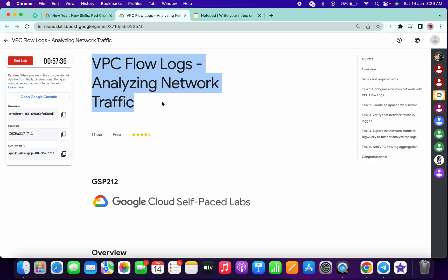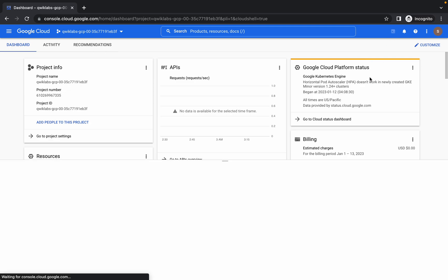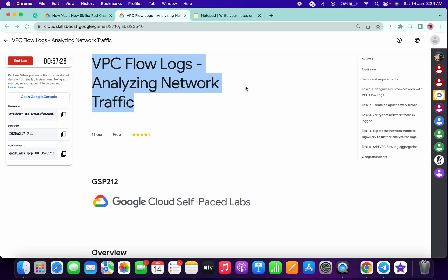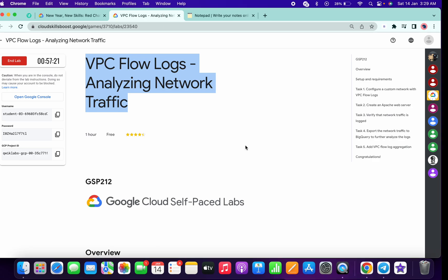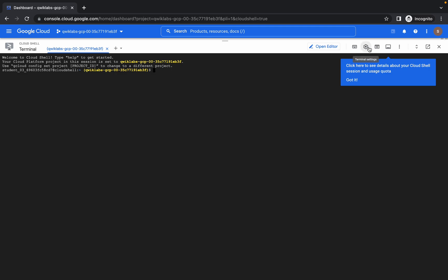Hello guys, welcome back to the channel. First of all, just log in with your credentials and activate your cloud shell. This lab is very challenging, so I request you to please watch the video carefully. If you just follow the way I am doing this lab, you won't face any issue for sure. Once you log in with your credentials, here's what you have to do.